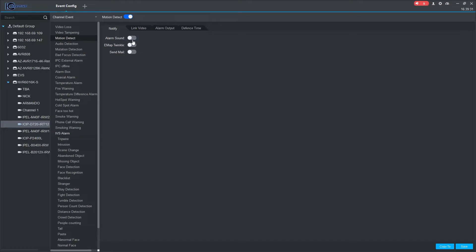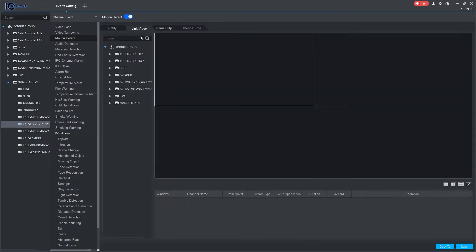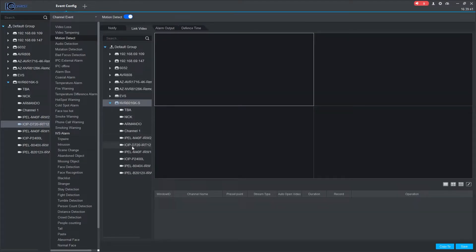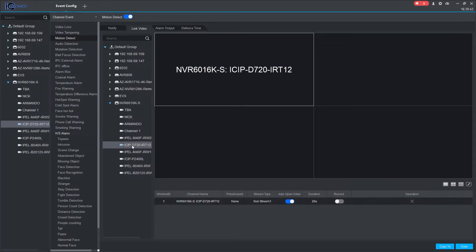Under the Notify tab, you can select the alarm sound to be played, e-map pop-up or send email options. Under the Link Video tab, you configure a pop-up notification window displaying a live view stream. Select the channels you want to display and the view type.